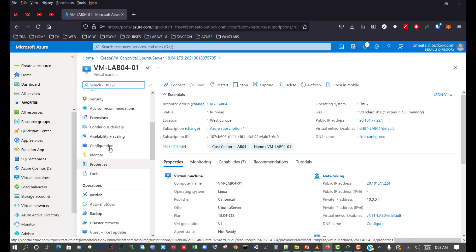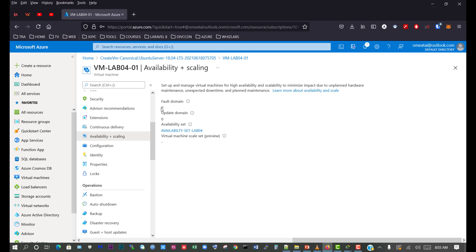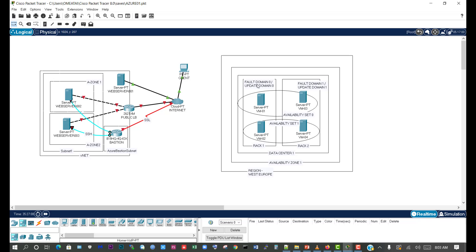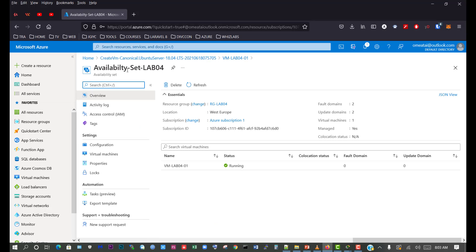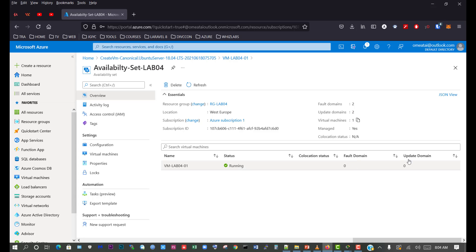We scroll down to Availability and Scaling, and we can see that this virtual machine is in fault domain 0 and update domain 0. Looking back at our diagram, our first virtual machine is placed in fault domain 0 and update domain 0 — it's been placed there automatically. Clicking on our availability set, we can see it's running with fault domain 0 and update domain 0, and we have two fault domains created and two update domains, with one virtual machine currently in fault domain 0 and update domain 0.